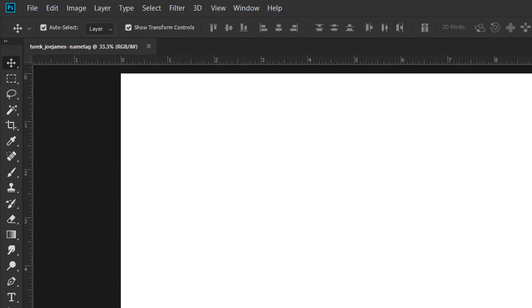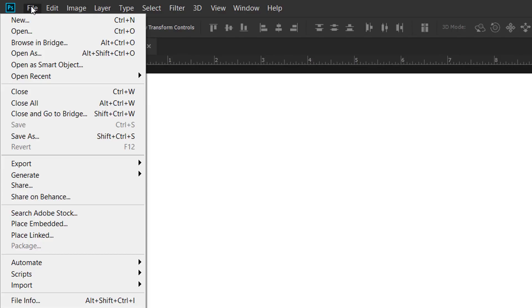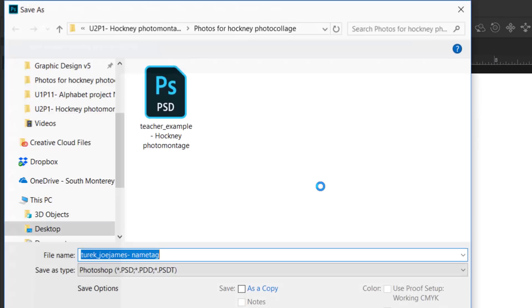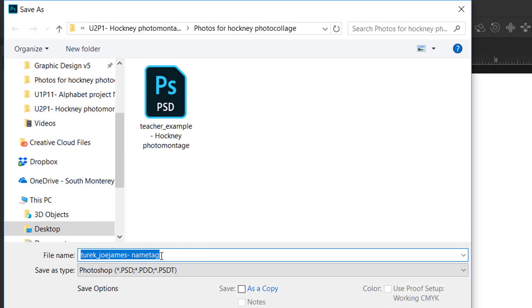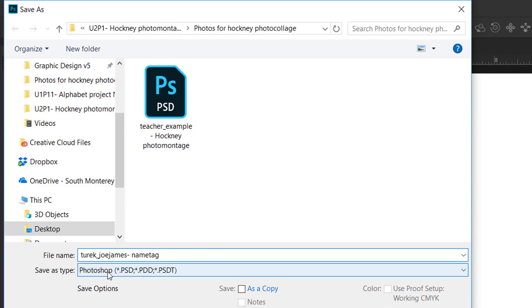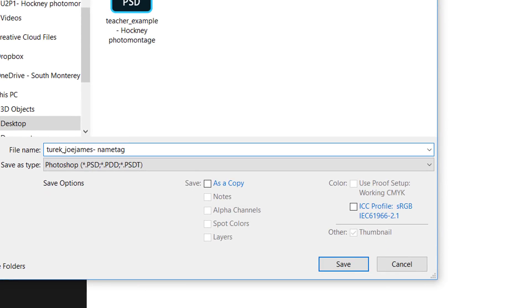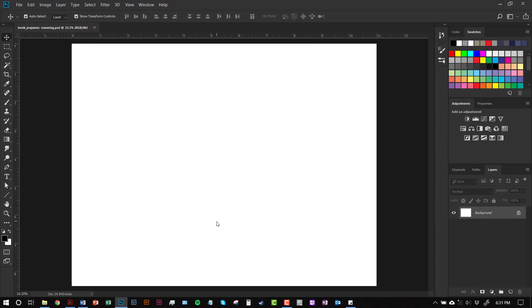When your file opens, make sure you go to File > Save As. The name you entered should still be in the file name box — make sure you save it as a Photoshop document in the right folder, then click Save. As you're working, make sure you hit Control-S or File > Save so you don't lose any of your changes.